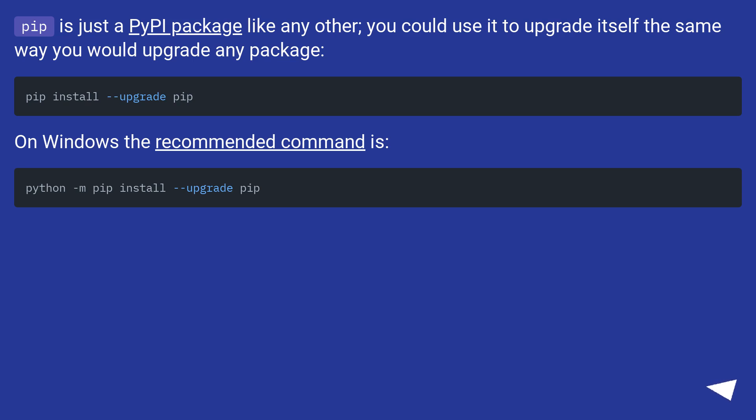Pip is just a PyPI package like any other. You could use it to upgrade itself the same way you would upgrade any package.